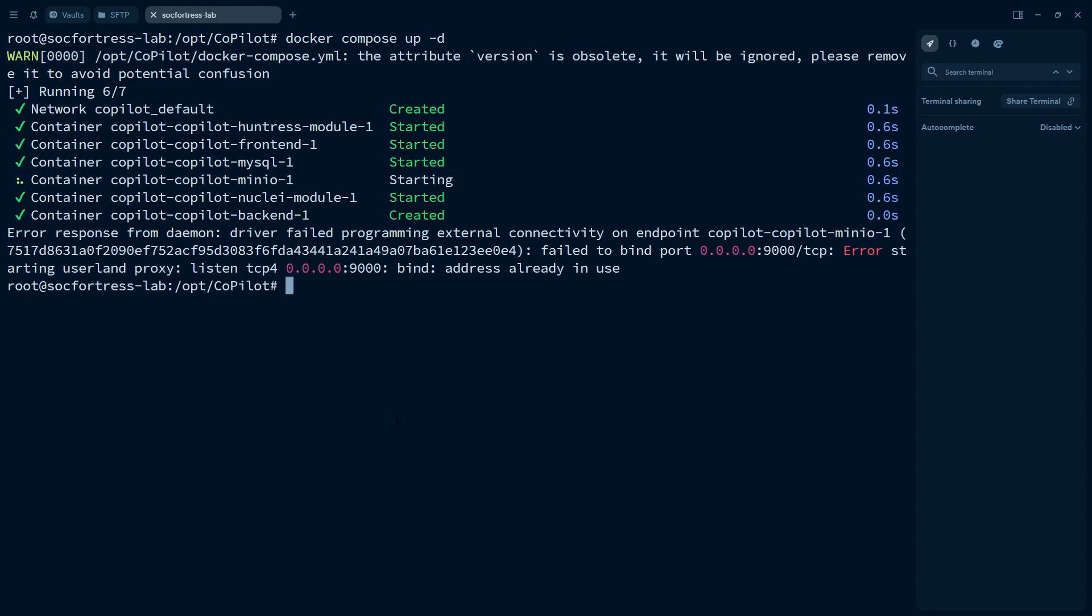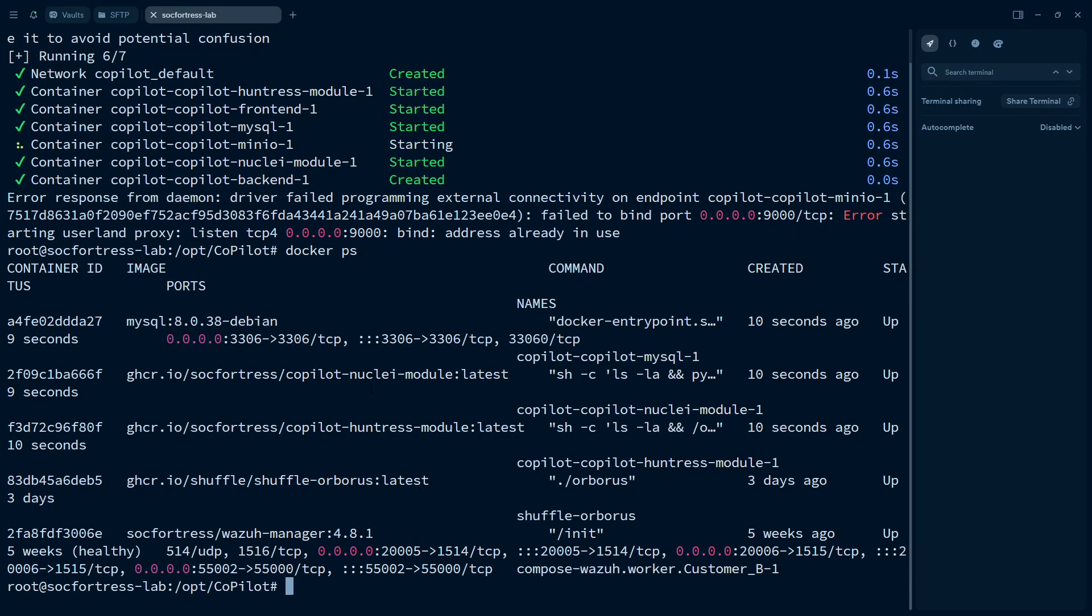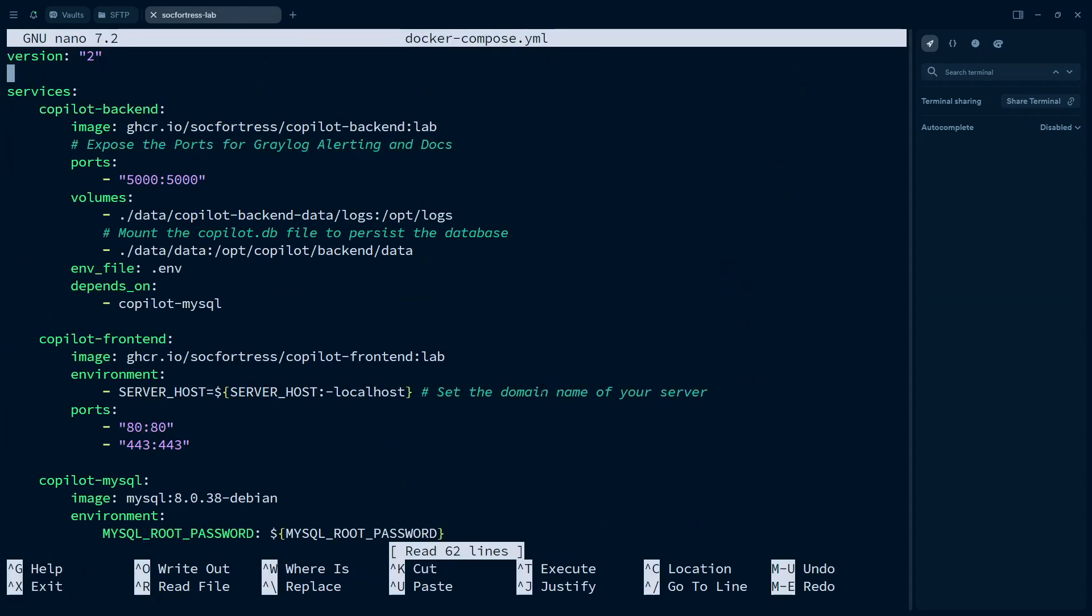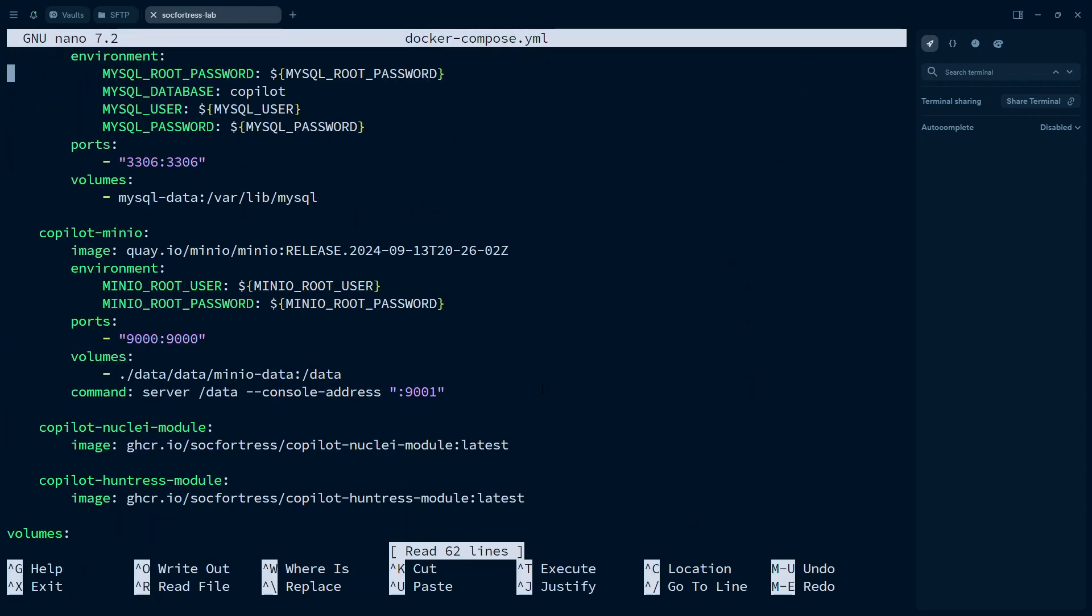And oh, wait, did I have, sorry, I might've had a test already running on this. Oh yeah, I do. I already have something consuming port 9,000. No problem. So I don't recommend you guys to make this tweak, but I'm going to go ahead and make this tweak because I need to change the front end port. So I'm going to just change this to 8,000.